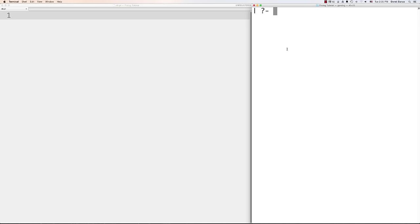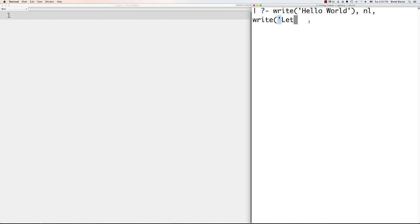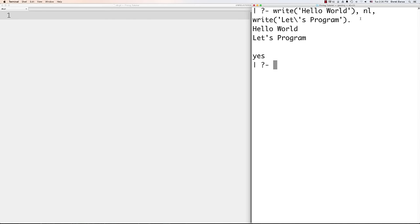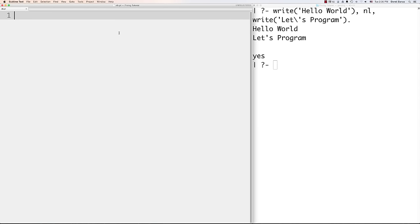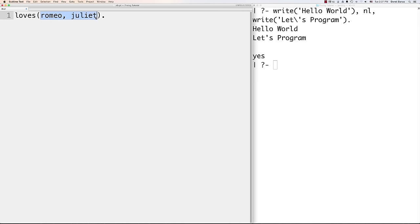Now let's define something in the database. 'loves(romeo, juliet).' is a fact — it says Romeo loves Juliet. Here 'loves' is the predicate and Romeo and Juliet are called atoms, which are constants, and they are the arguments passed into the predicate. To define a rule, you use ':-' which is the same as saying 'if'. For example: 'loves(juliet, romeo) :- loves(romeo, juliet).' means Juliet loves Romeo if Romeo loves Juliet. After loading the database, querying 'loves(juliet, romeo).' comes back as yes.